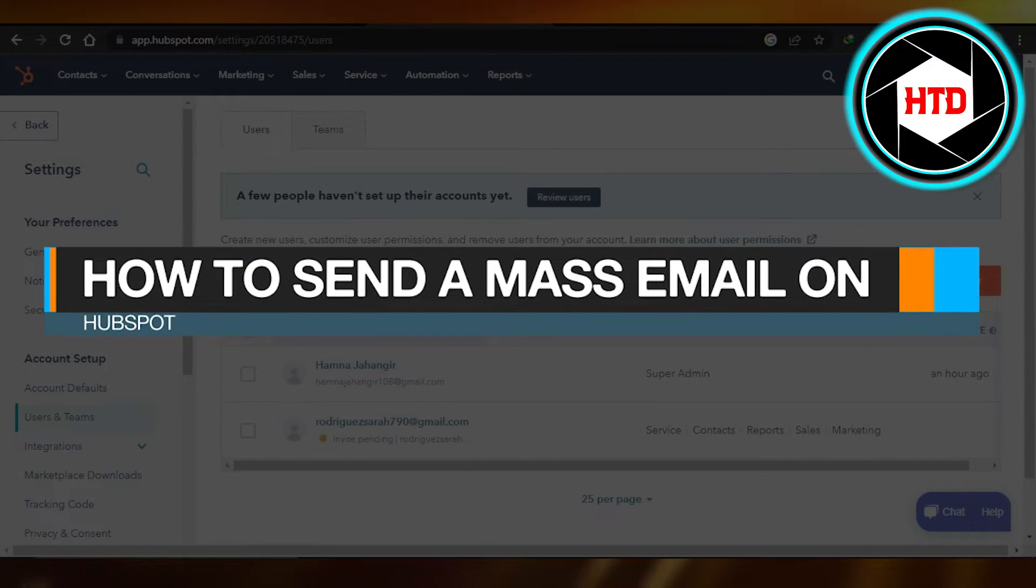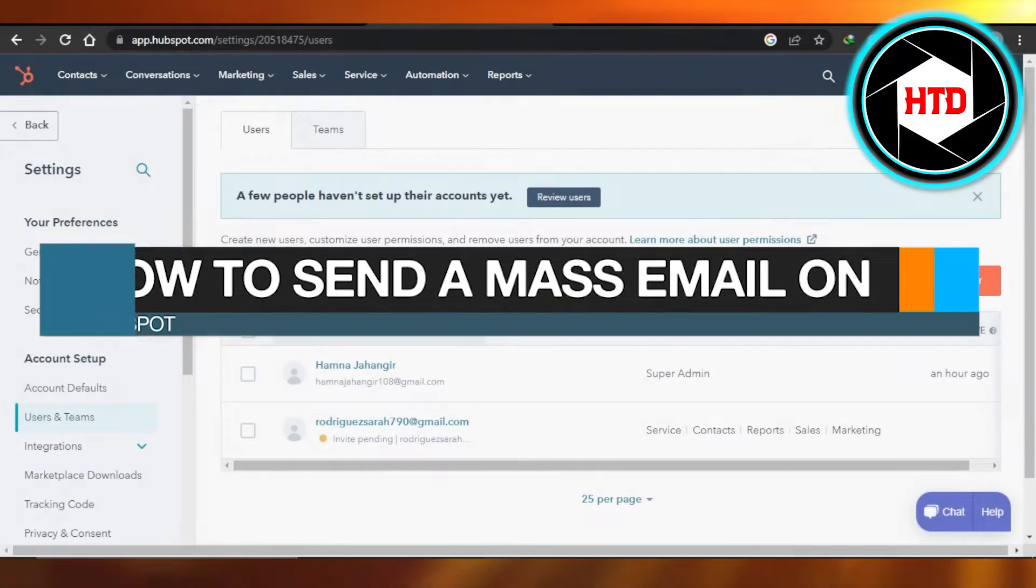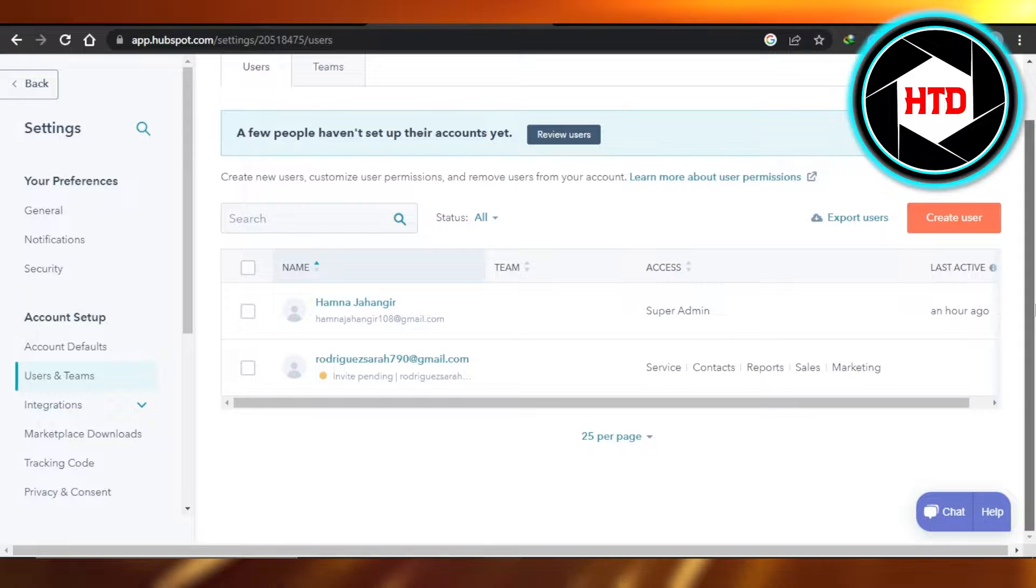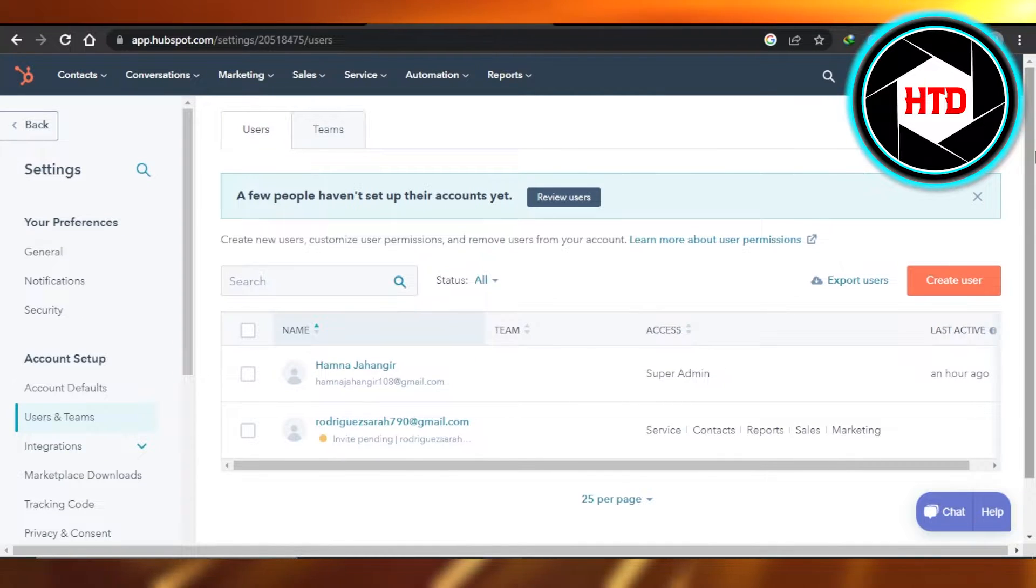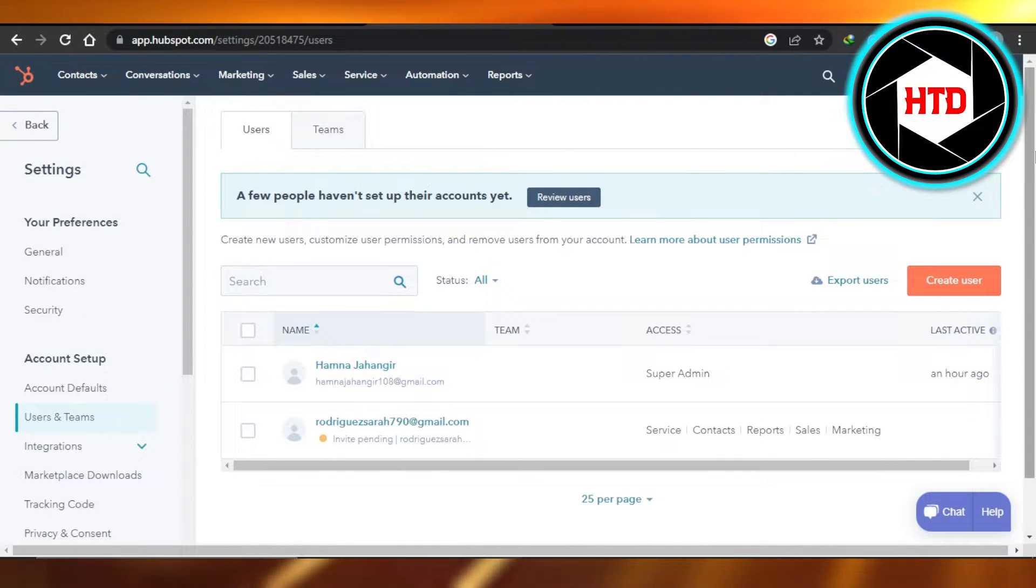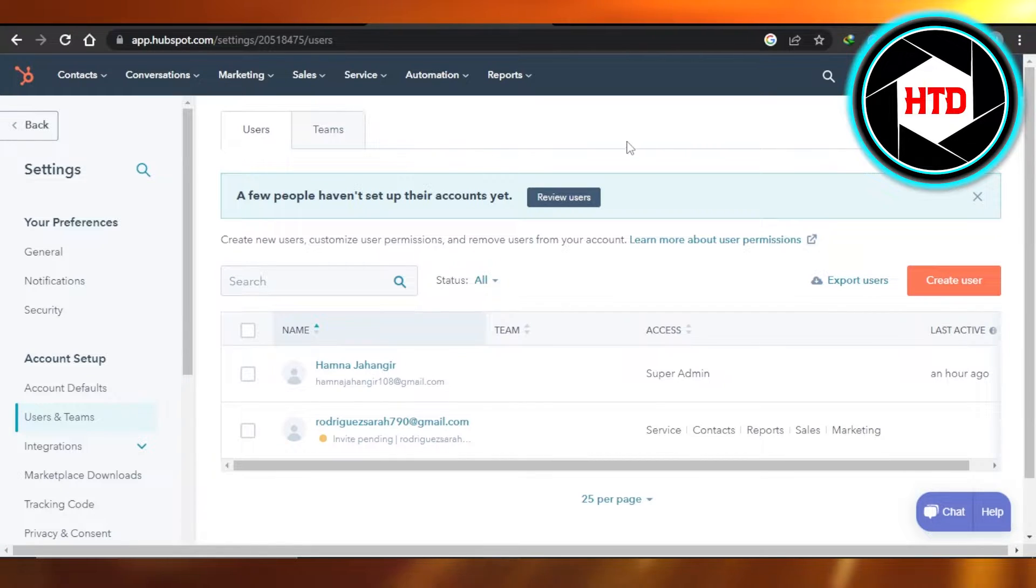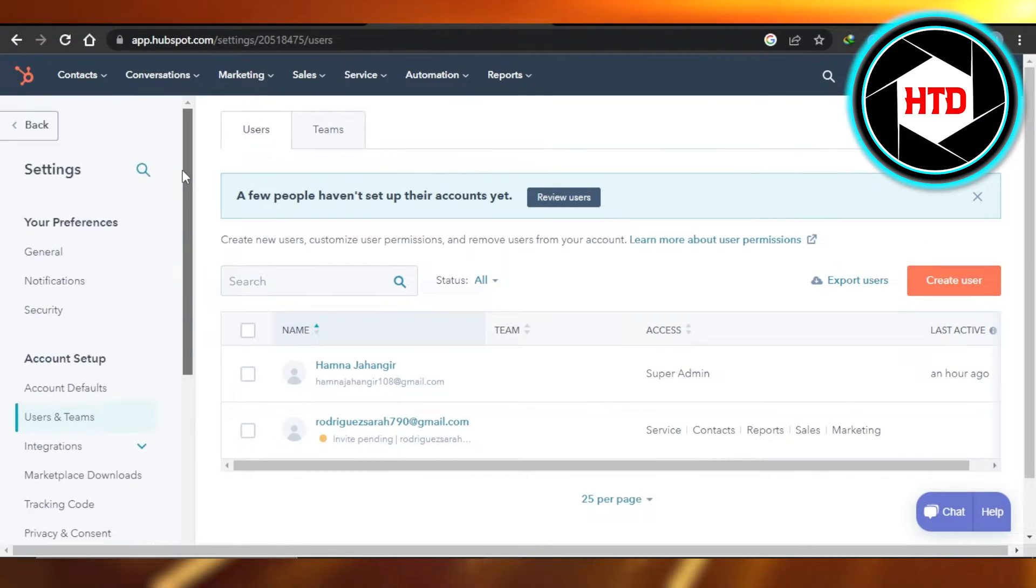How to send a mass email on HubSpot, quick and easy. Hi guys, welcome back! Today I'm giving you a tutorial on how to create a mass email on HubSpot. So let's get started.